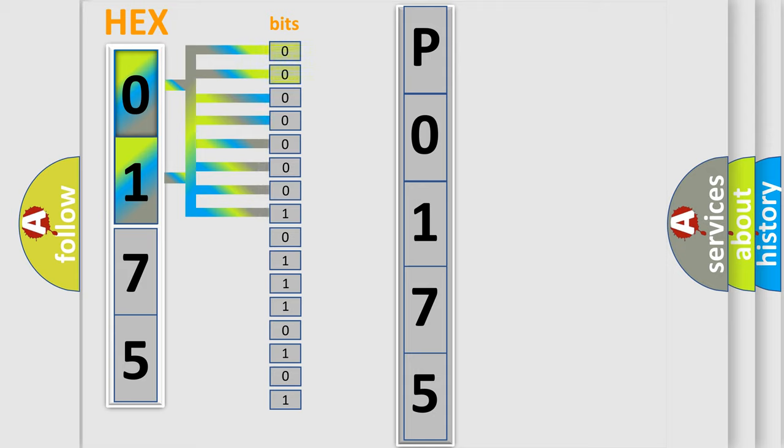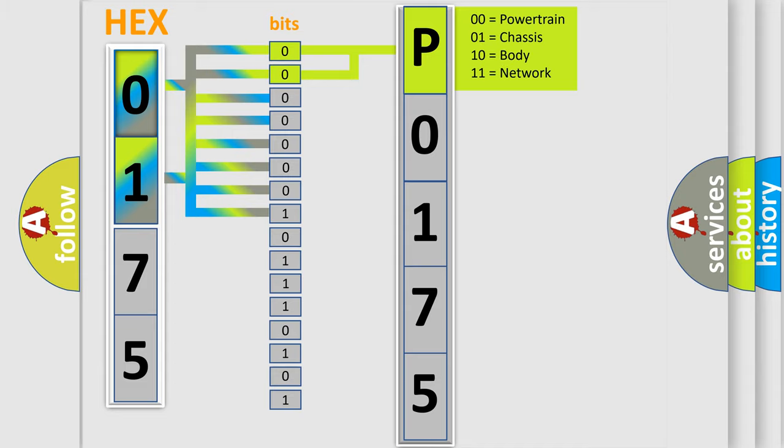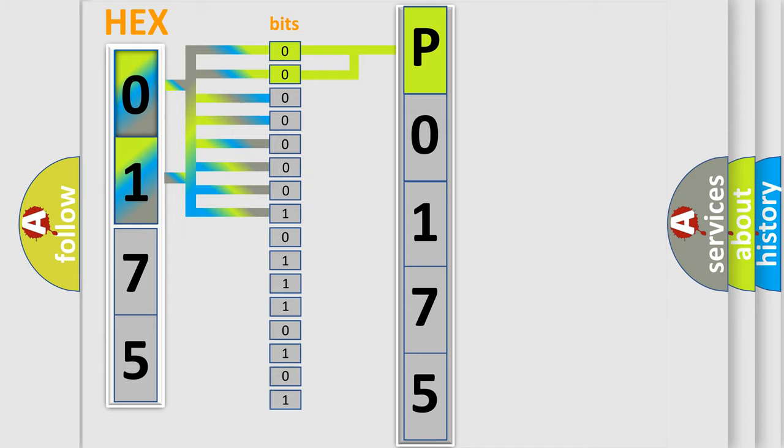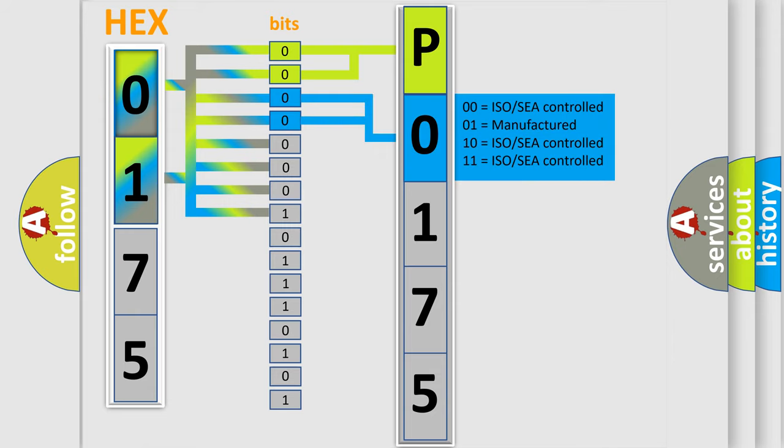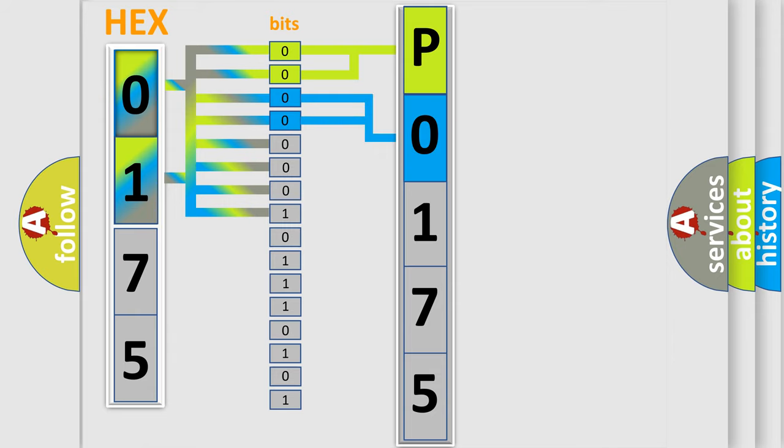By combining the first two bits, the basic character of the error code is expressed. The next two bits determine the second character. The last bits of the first byte define the third character of the code.